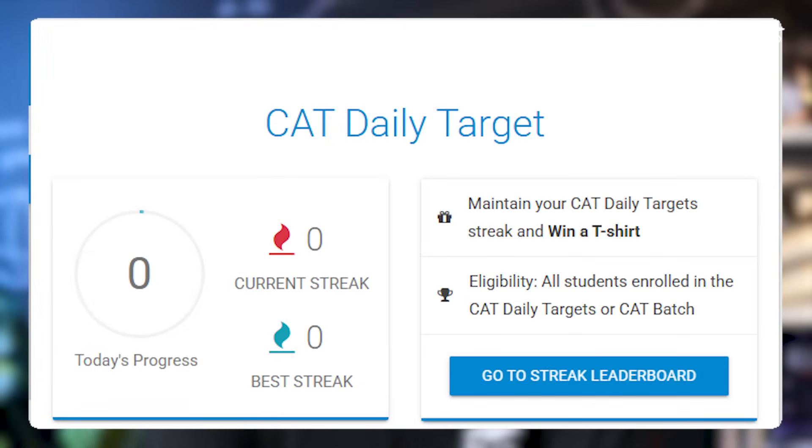The second very important source which will help you solve a lot of diverse LRDI sets is the Cracku daily targets. Every single day, we give one set in LRDI, one set in verbal, and one test in quant — all of them with detailed video solutions. So in the long run, if you're solving these daily targets every single day, they will help you quite a lot on the day of the examination.